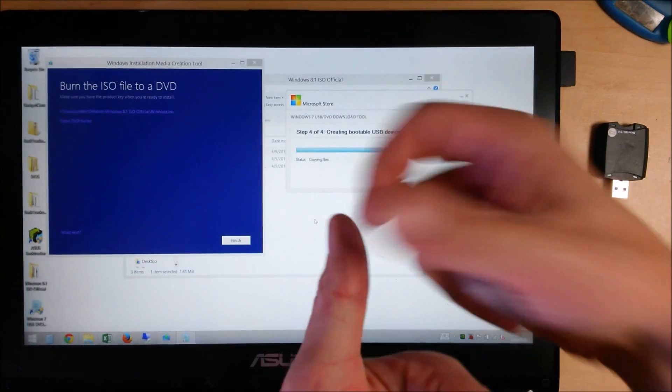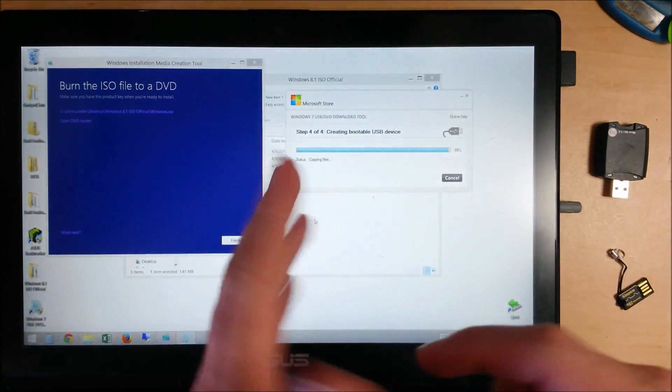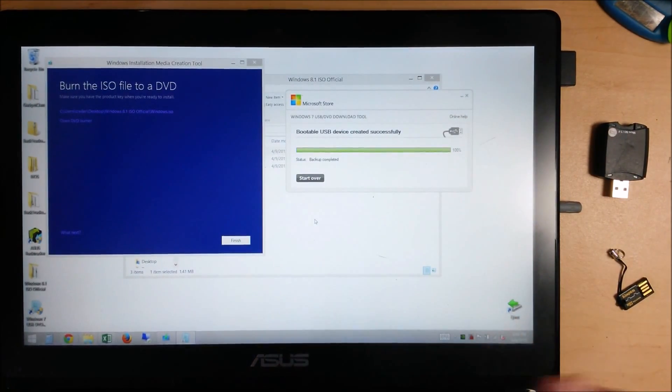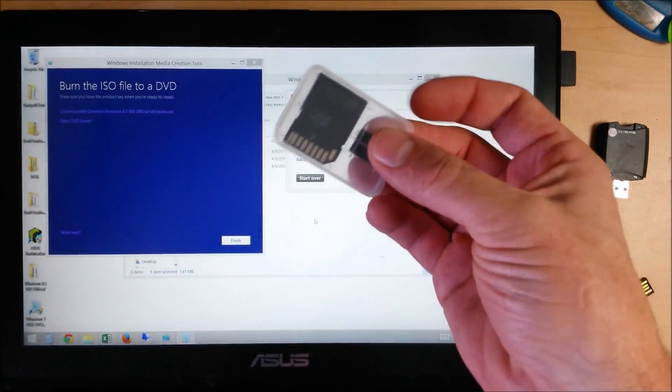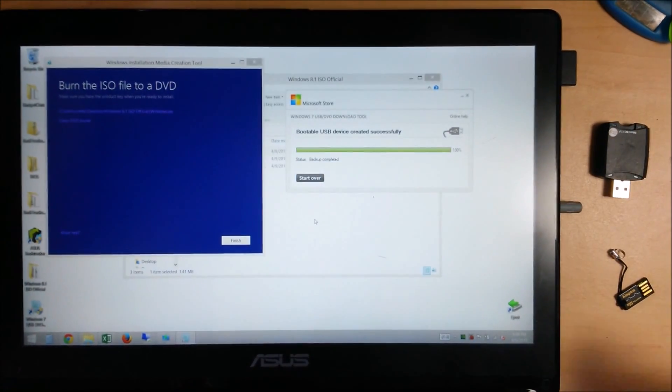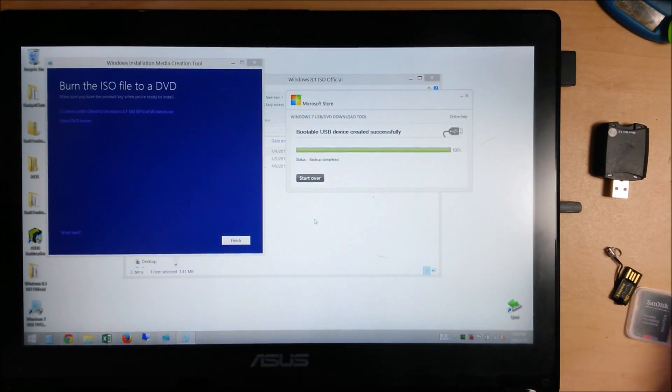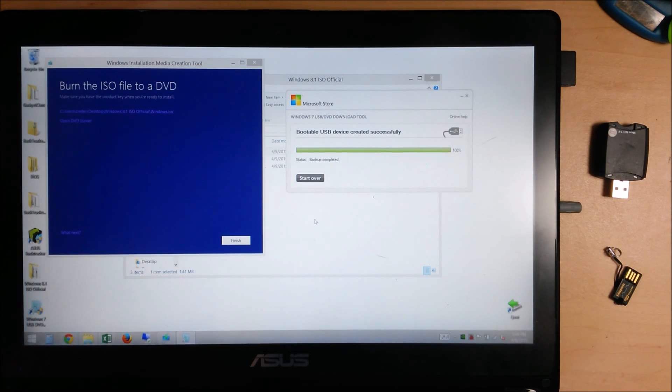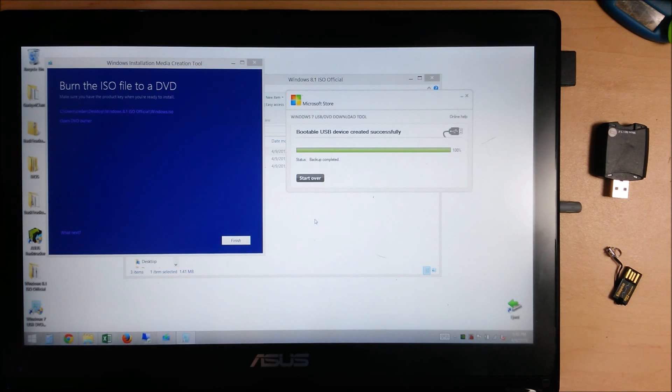On some computers, it'll be delete key, F2, F9. It can be any number of keys. So research that for your computer and go ahead and write it on the case for the install media. So when you actually have to go to use it, it's right there and ready for you to pop in, press whatever key you need to, and boot right from the disk.